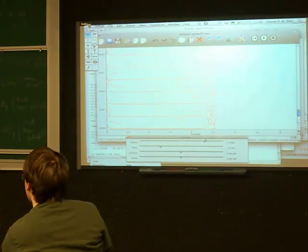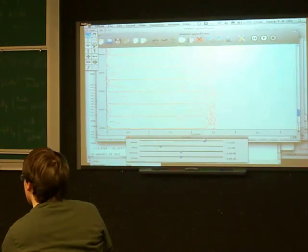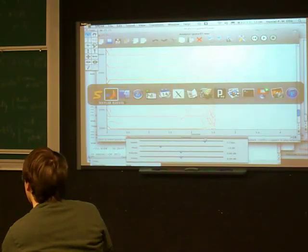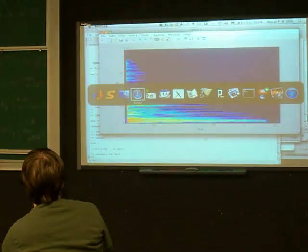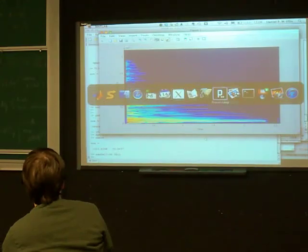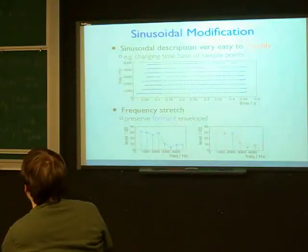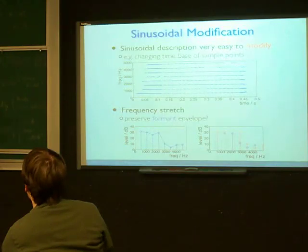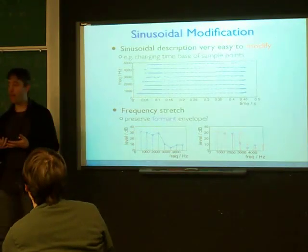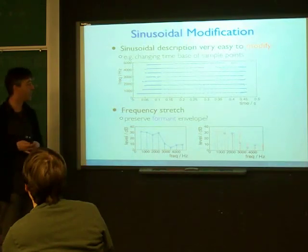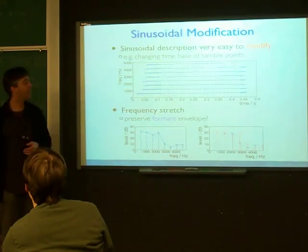That's the real payoff of sinusoidal modeling: modifications are essentially trivial because you're dealing with a very explicit description of the sound — literally the frequencies and magnitudes of each sinusoidal component — so it's very easy to manipulate them.